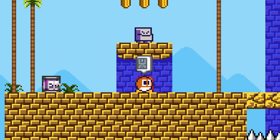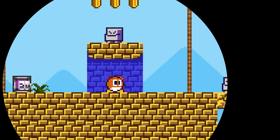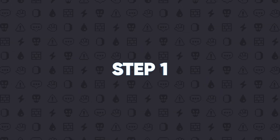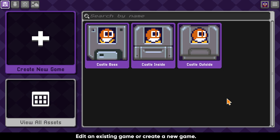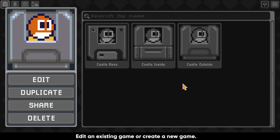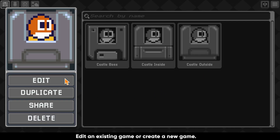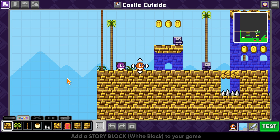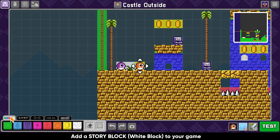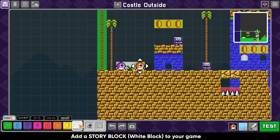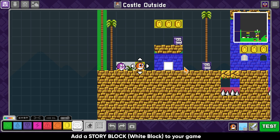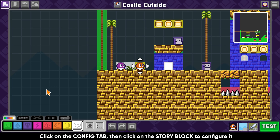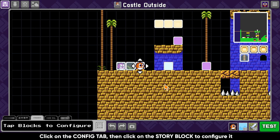In this video we are going to configure a story block into a warp that will take us from one location to another within a single game. Edit an existing game or create a new game. Add a story block or a white block to your game. Click on the configure tab, then click on the story block to configure it.